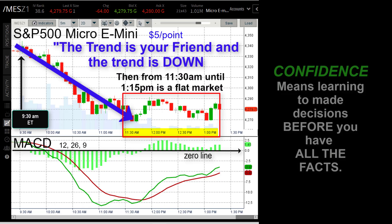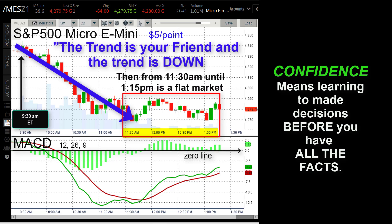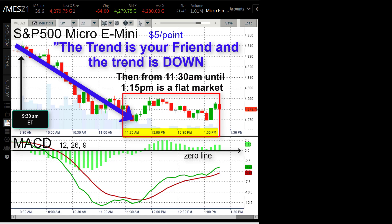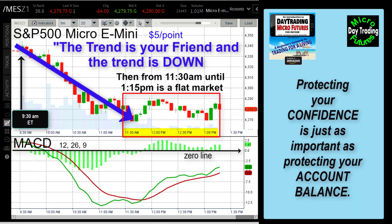In real trading you don't have the genius of hindsight — you have to make decisions before you have all the facts. Confidence in trading means you have the ability to make a decision before you have all the perfect information needed to make a perfect decision. That is why this type of trading is not as easy as hindsight makes it look. I would even go one step further and say that protecting your confidence is just as important as protecting your account balance, because when you lose confidence you lose the ability to be comfortable making those decisions.